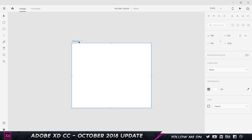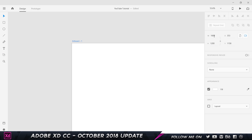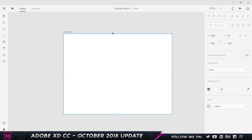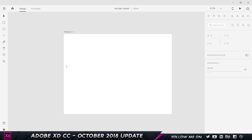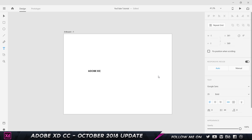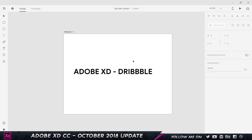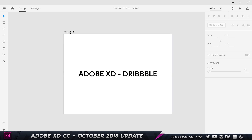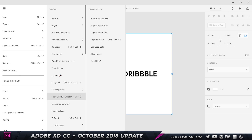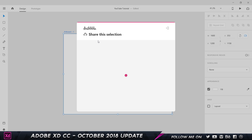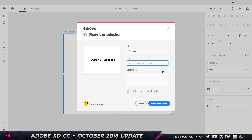Today I'll demonstrate the Dribbble plugin. I'll create an artboard at 1600 by 1200, which is the dimension accepted by Dribbble. I add some text — 'Adobe XD - Dribbble' — center it, then select the artboard and go to Plugins and choose Share to Dribbble. It opens a dialog box where you can add a title, tags, and description, and then automatically upload the shot to your Dribbble profile.